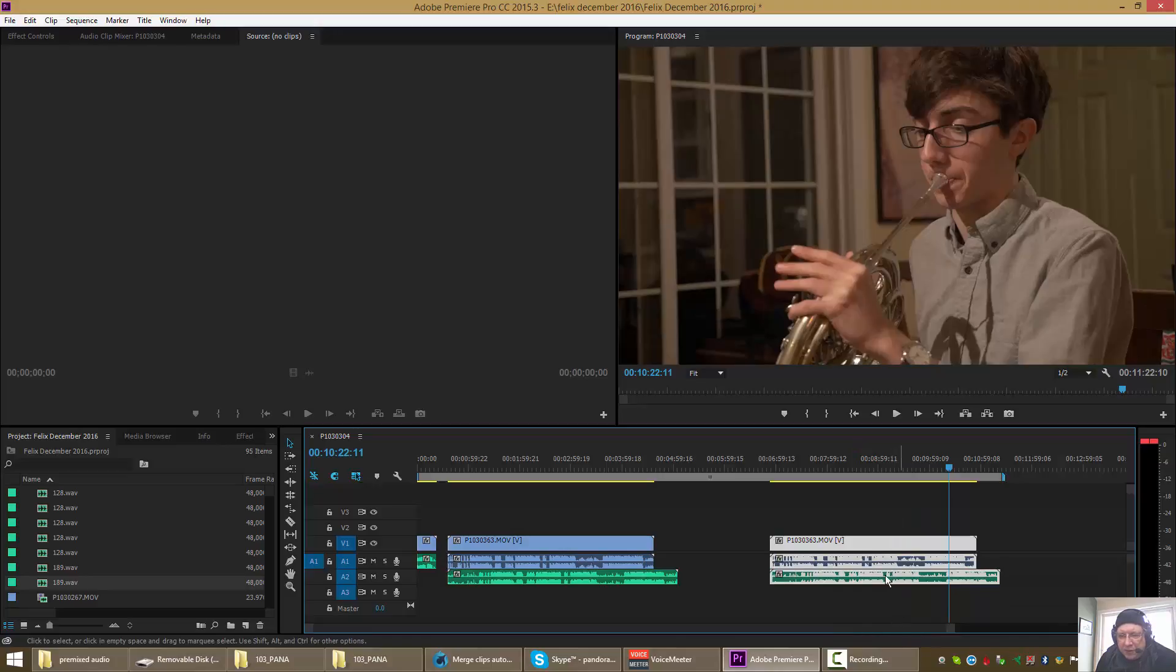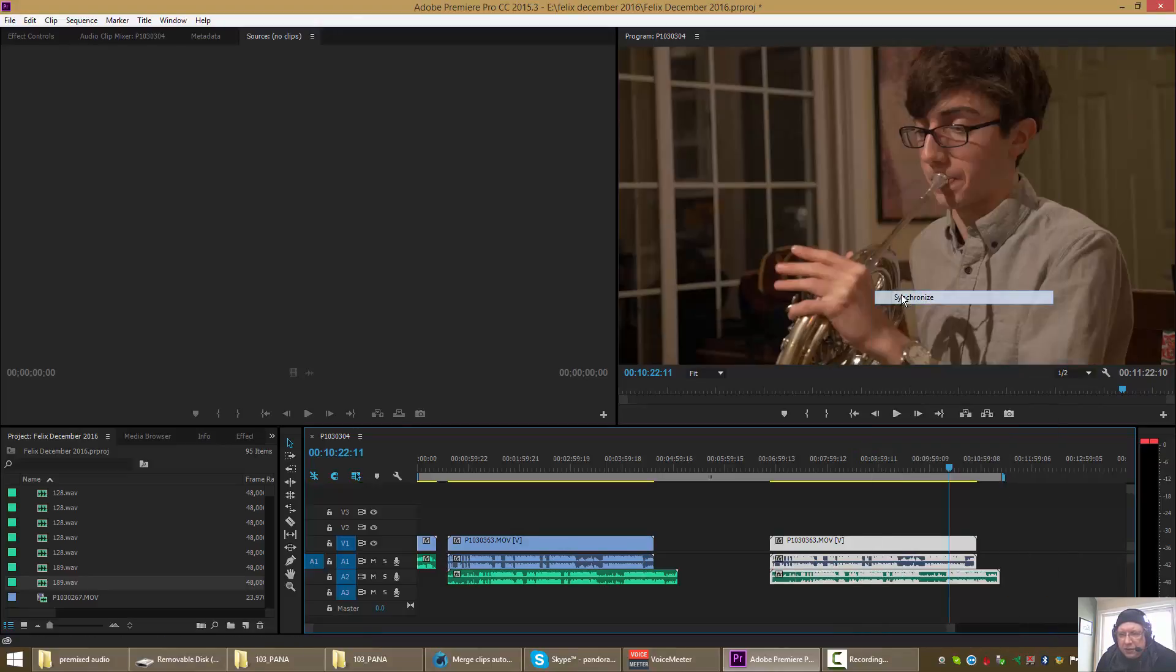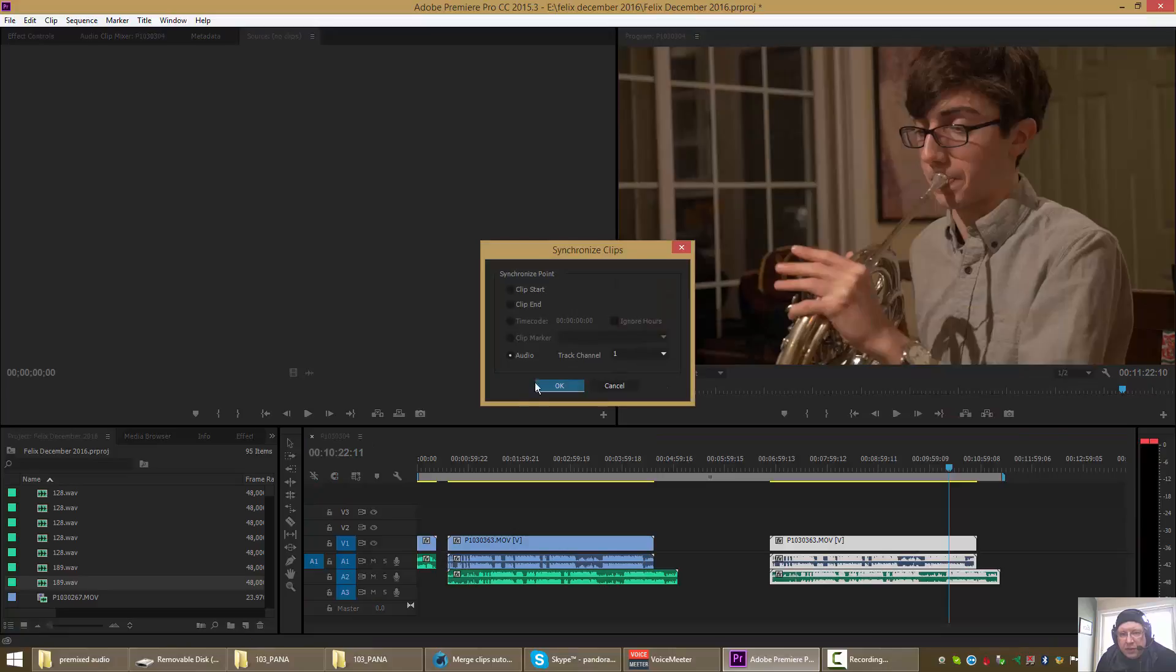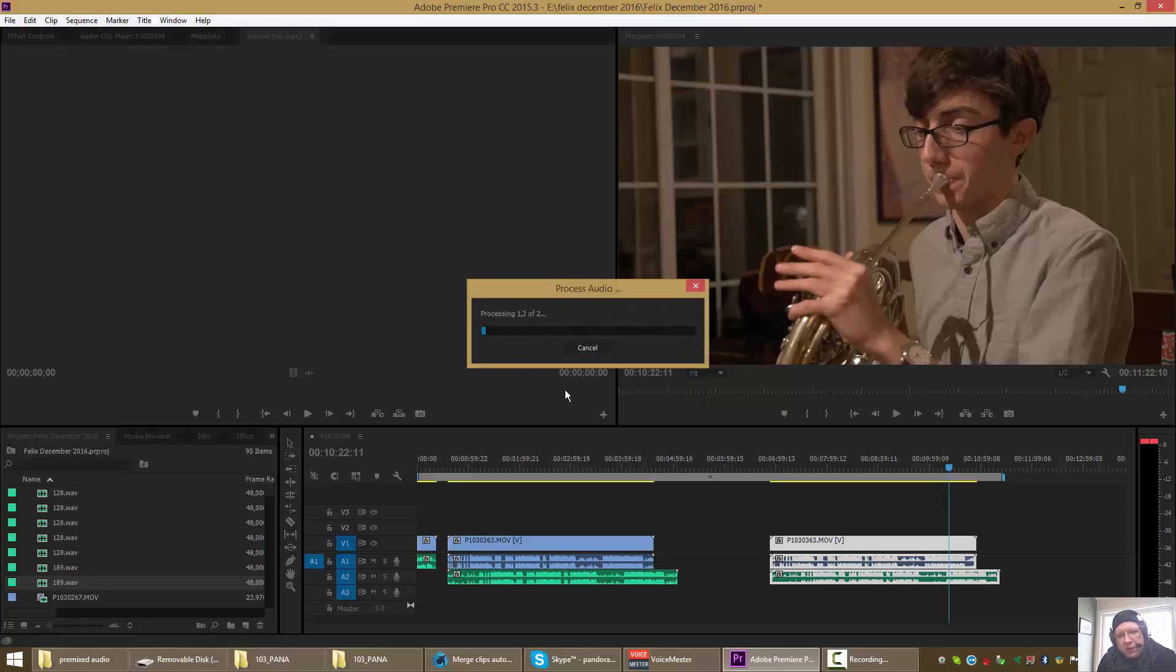So I select everything and go to synchronize, and we synchronize audio. The bottom one track channel doesn't matter in this particular case. You can imagine that there might be some situations where you want to use one thing or another. You hit OK and it takes a little bit of processing.